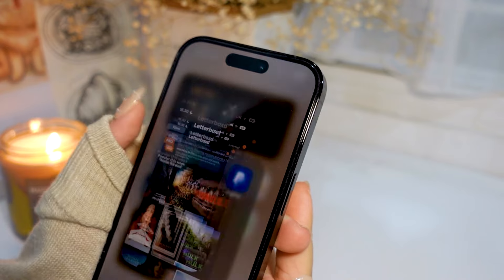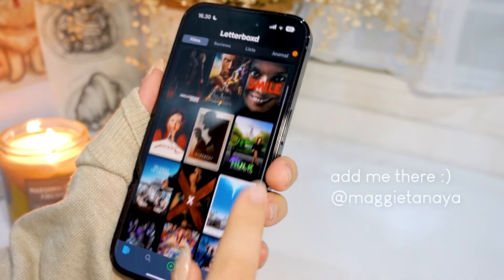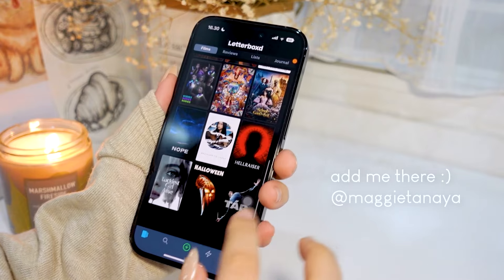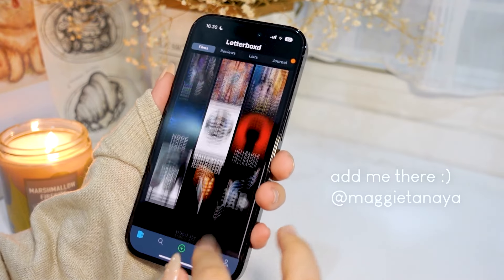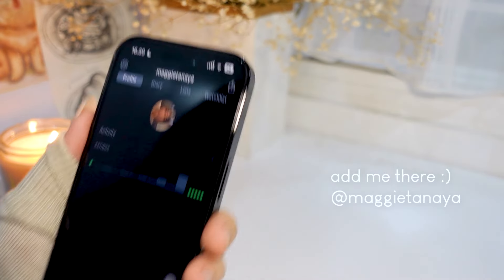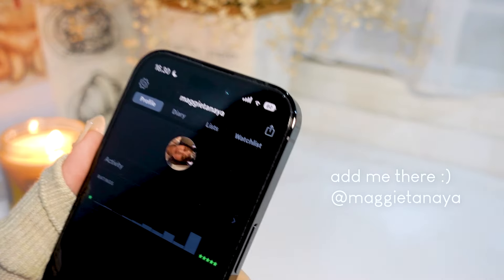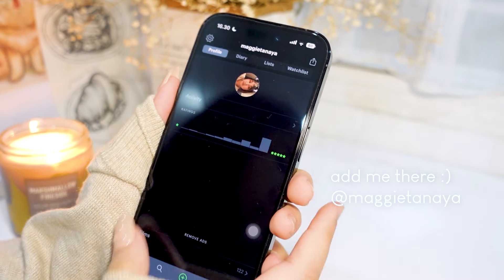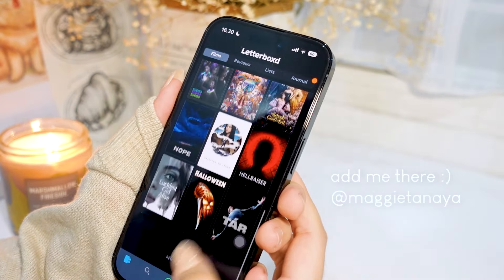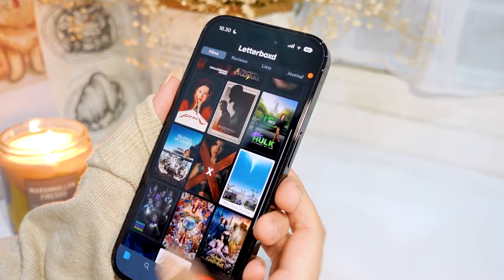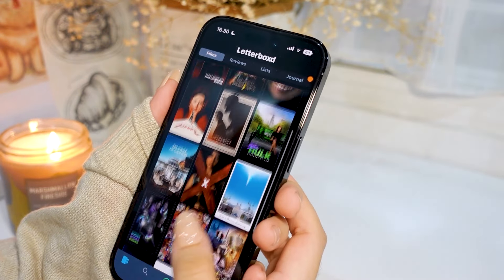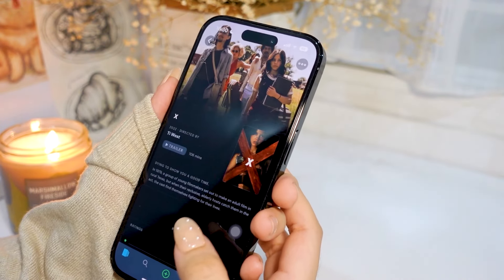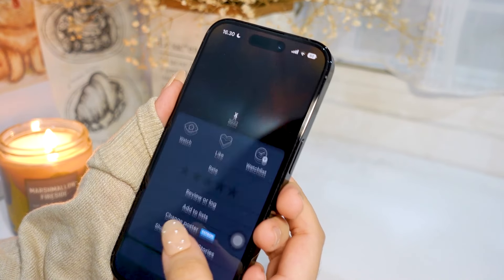We've got the Letterboxd app. If you don't know what Letterboxd is, it's basically a movie review app — you put ratings on movies and write reviews. Feel free to add me there; my username is the same as my Instagram.